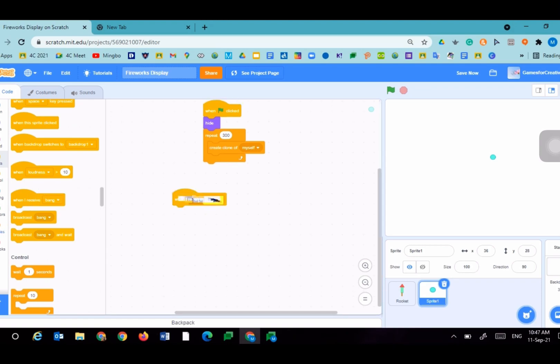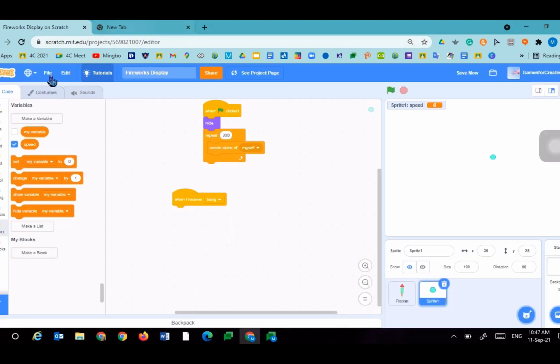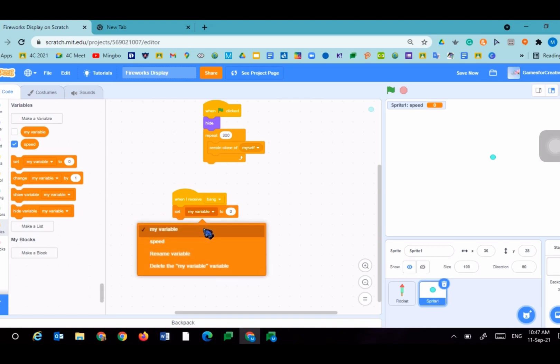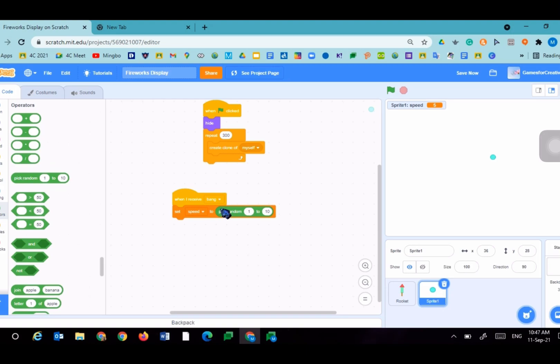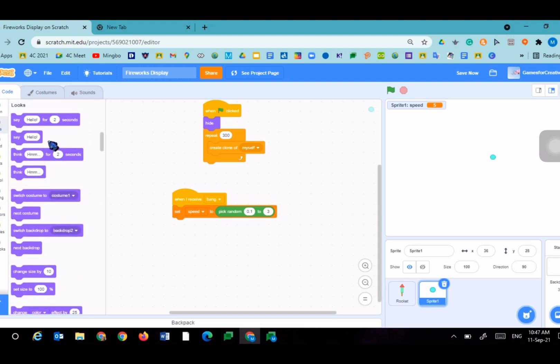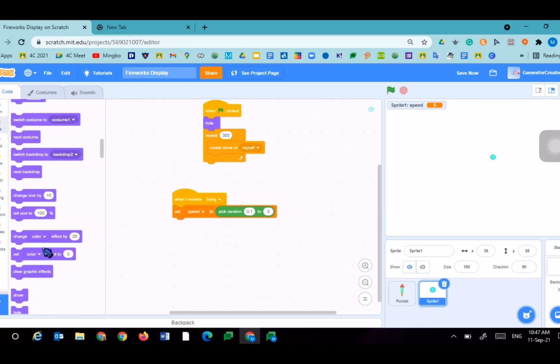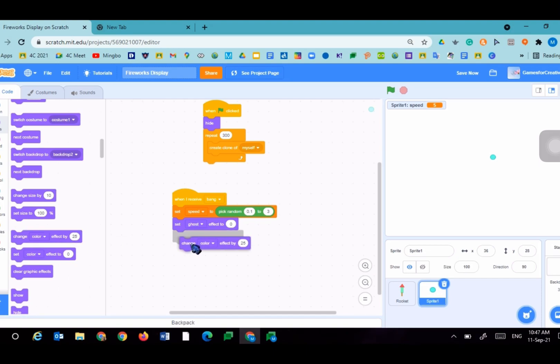When I receive bang, I'm going to create a new variable called speed for this sprite only. We will set speed to operators, pick random 0.1, which will be the slowest amount the firework will come, to 3, which will be the fastest amount. Set ghost effect to 0 and change color effect by 25.